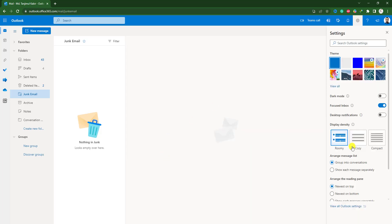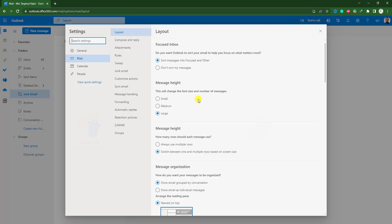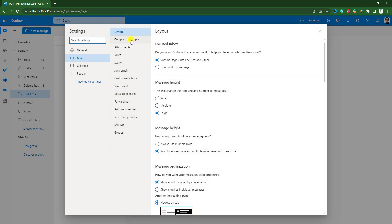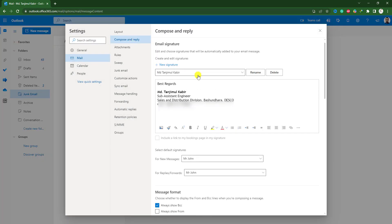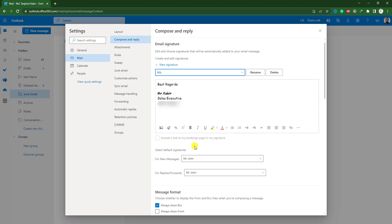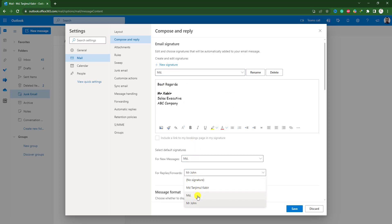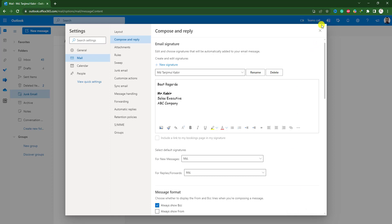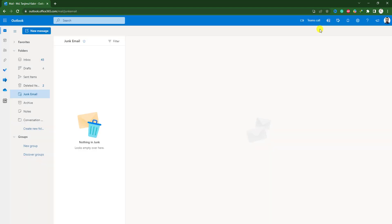You can easily go to here, go to compose and reply. You can easily change to another one from here, Mr. Kovir. You can save multiple signatures here. Click on save. Let me close it.